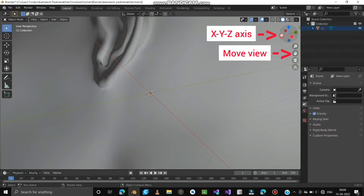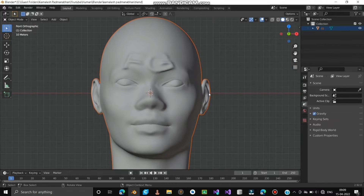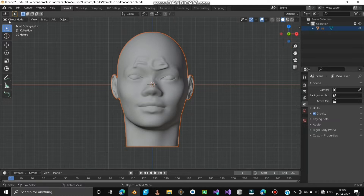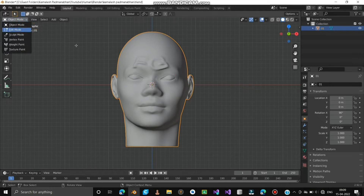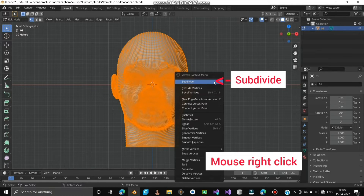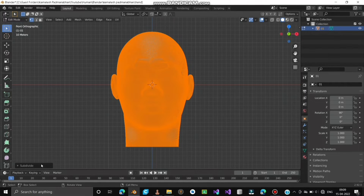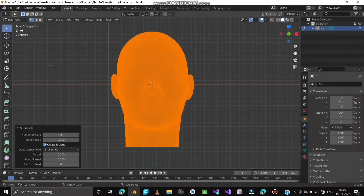You can use the XYZ axis to adjust the 3D model view. Use mouse scroll to zoom in and zoom out. Let's move to Edit Mode and select the model. We can increase the number of vertices to sculpt the face more precisely — press A to select all vertices, right-click and choose Subdivide, then increase the number of cuts to 2. Then go back to Object Mode.